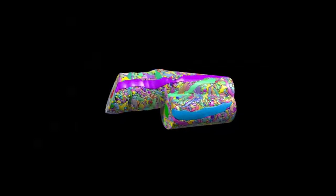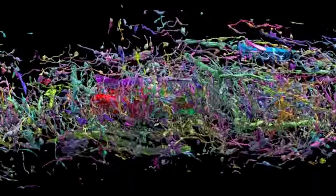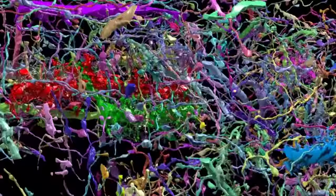VAST could identify and label individual neurons, glia, blood vessels, and much smaller structures.